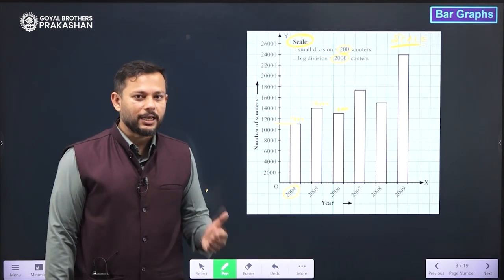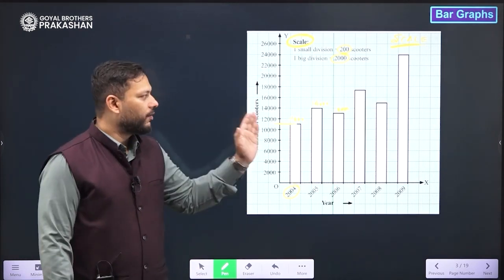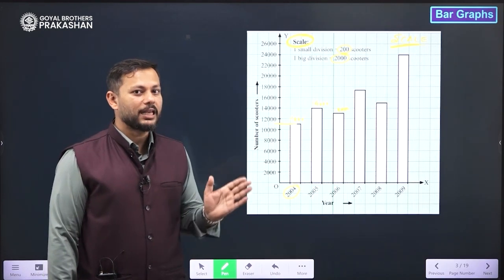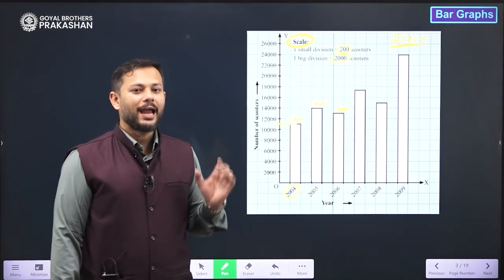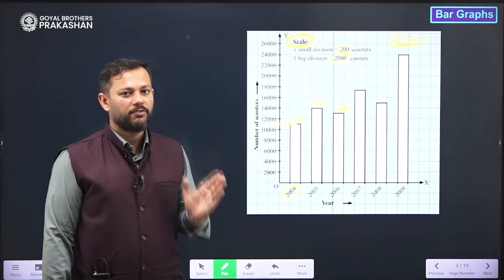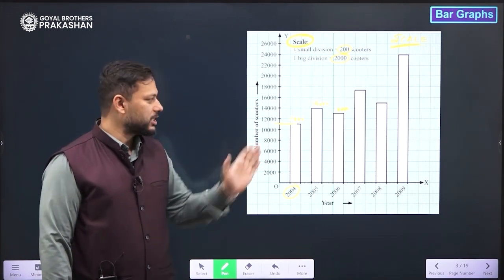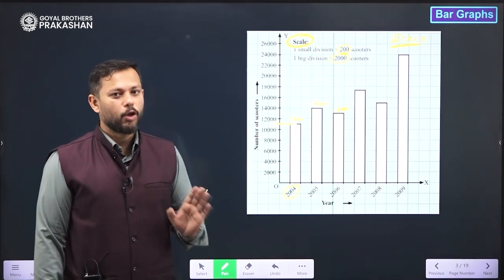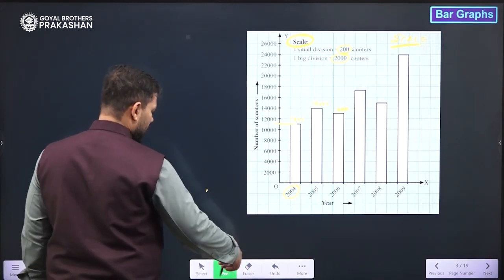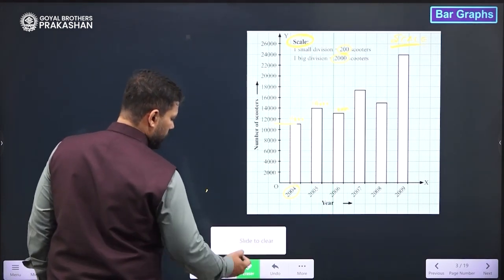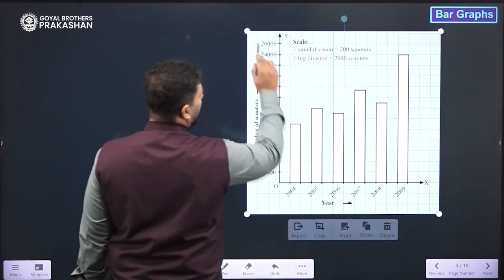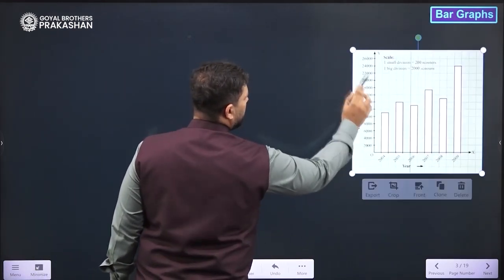So this is what the bar graph is all about — the representation of data in the form of rectangular bars of equal widths, having equal gaps in between them, and their heights represent the frequency of the variable which that bar is representing. I hope that is clear. Let us write a few important things about the bar graph.